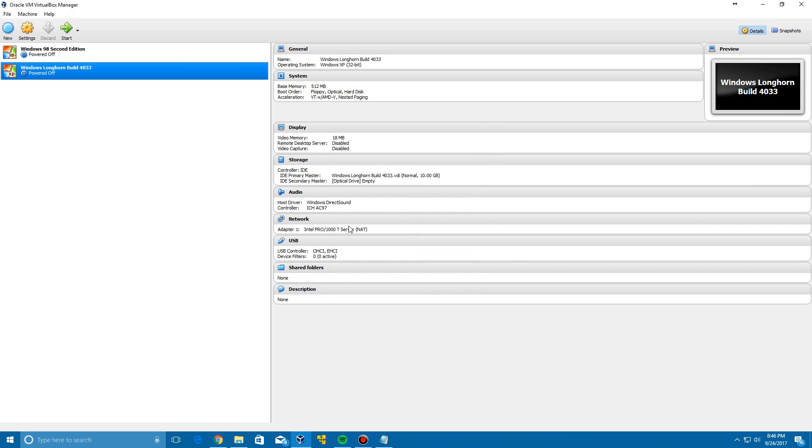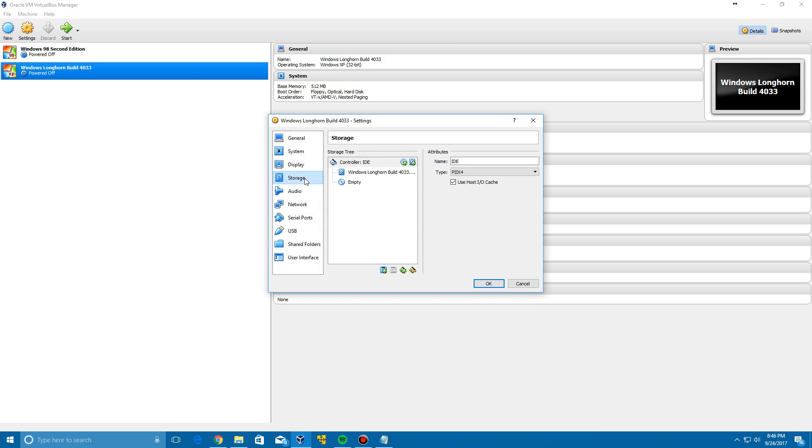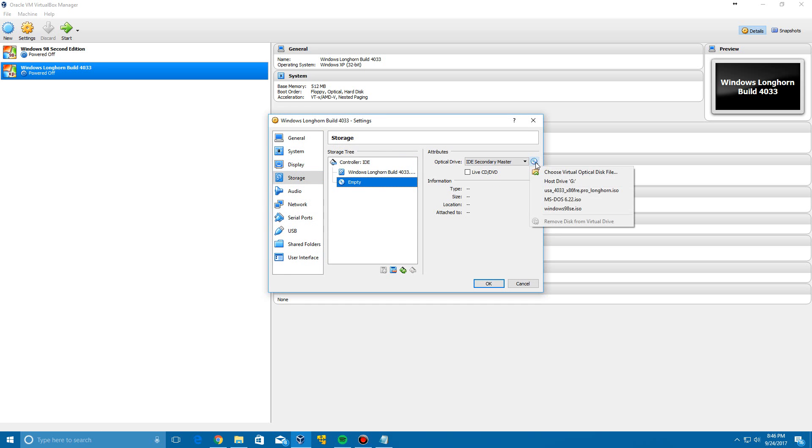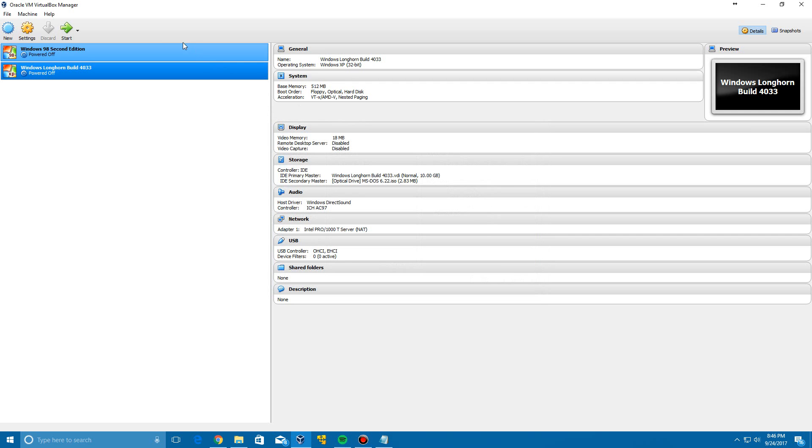And then we're going to go to Settings, Storage, at the empty disk, and then we're actually going to use the MS-DOS 6.22 ISO which will be linked in the description as well. And this is to change the BIOS date in order for this to actually work. So we're going to insert that and then start up the virtual machine.